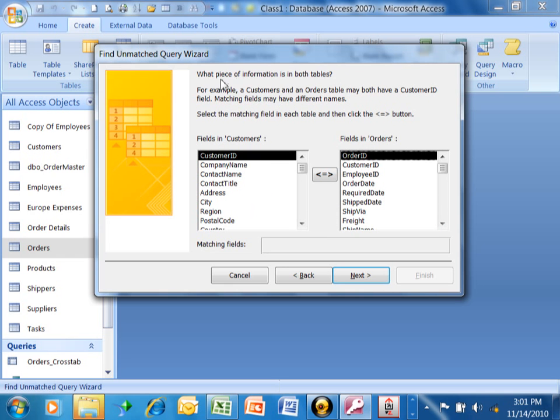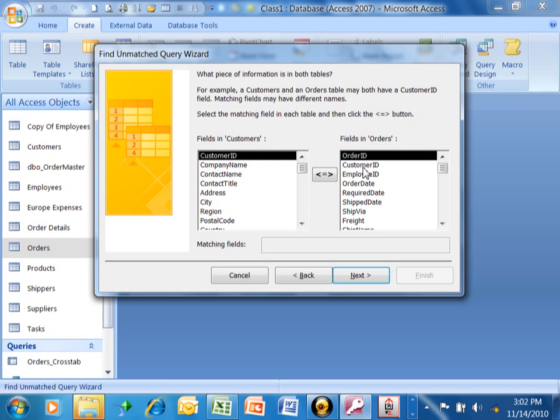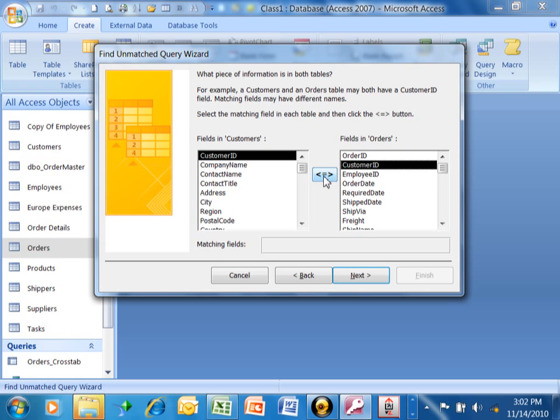Now it says what piece of information is in both tables? For example, a Customers and an Orders table may have a Customer ID field in common. Matching fields may have different names. We're looking for a field that's in common. In this case, it is the Customer ID. What you do is you pick on the Customer ID from this side and you pick on the Customer ID from this side. Like I said, they may have different field names. This one could be called Customer Number. That happens all the time. And then you want to make sure you hit the double arrow when you pick both fields.